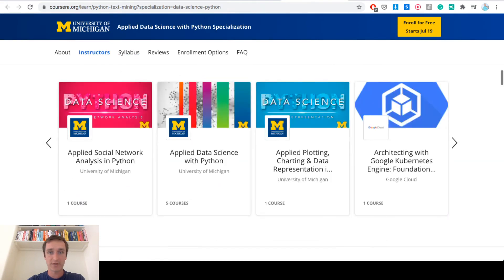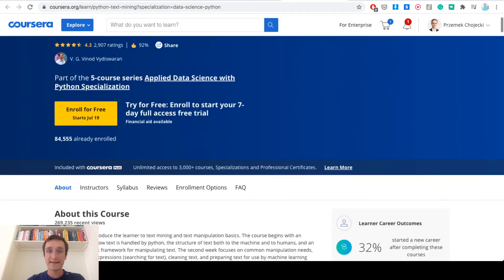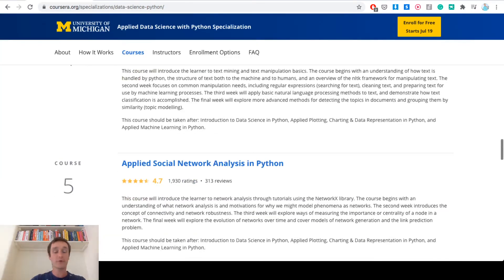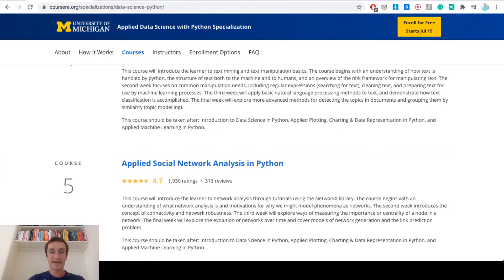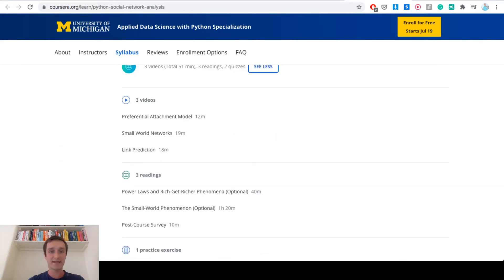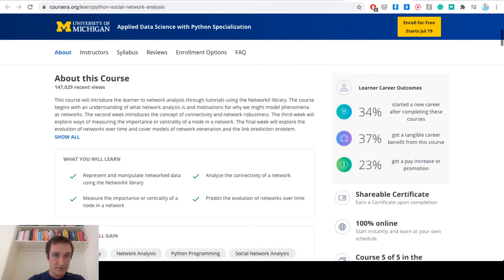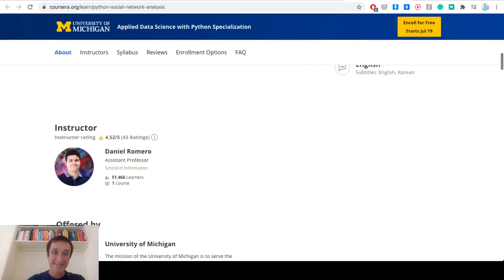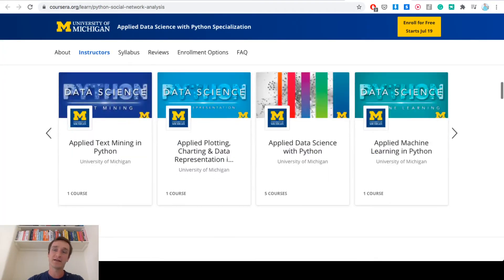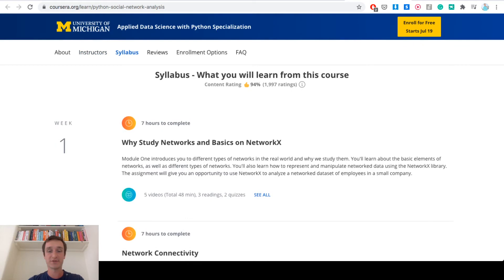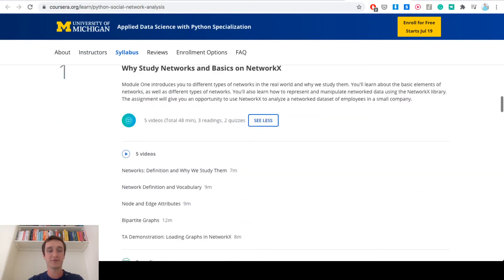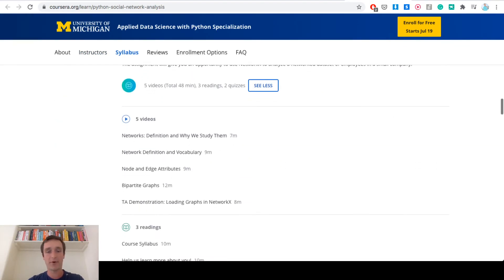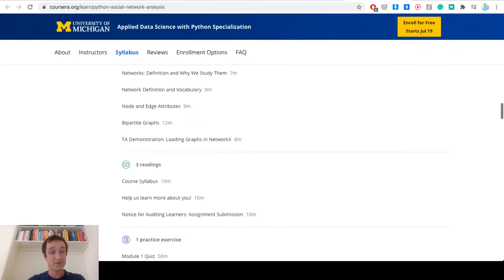Then the last course, course number five, is Applied Social Networks. That's also pretty original and it's really interesting because they actually start with studying the general framework for studying networks, which is graph theory, and give you an introduction to graph theory and bipartite graphs and stuff like that.